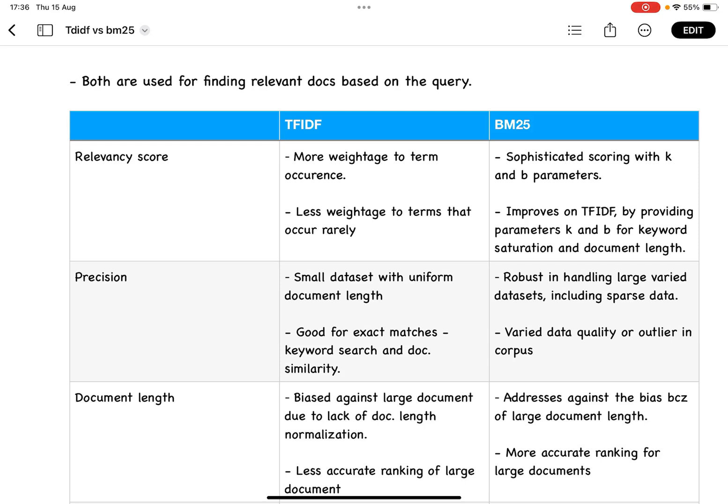For example, keyword matching or document similarity. When it comes to BM25, if you have very large documents of varied data quality or talking about varied topics, then you can go ahead with BM25.